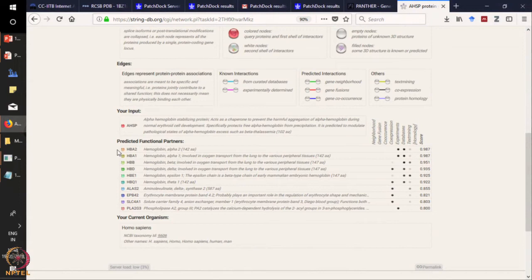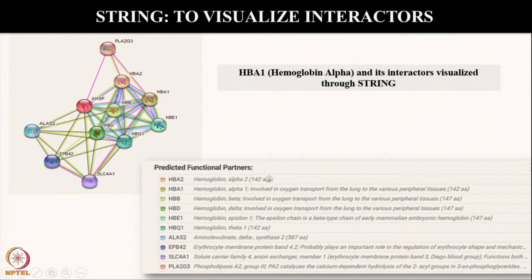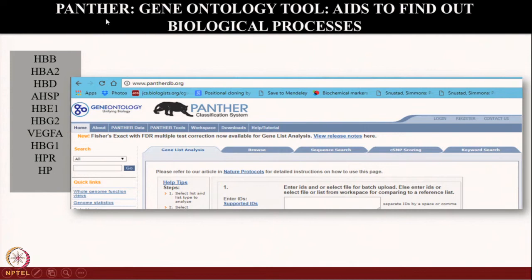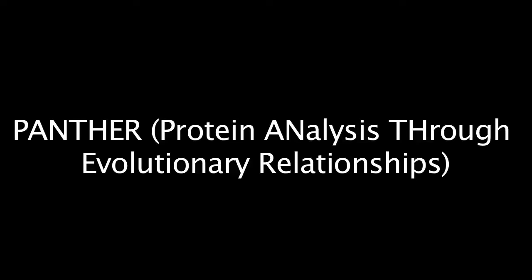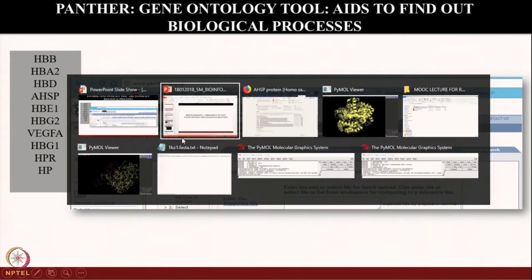Furthermore, we can get a list of all the interacting partners of this protein. You can click on it and save these interacting partners. This information we will further use for probing the ontology or doing some molecular-based classification in the next part of the assignment. We just saw how to use STRING. Now what we will do is try to find out more on these molecules that are interacting with hemoglobin alpha 1 using another simple online tool called Panther, which is a gene ontology software that uses several statistical parameters to help you know more about the molecule.